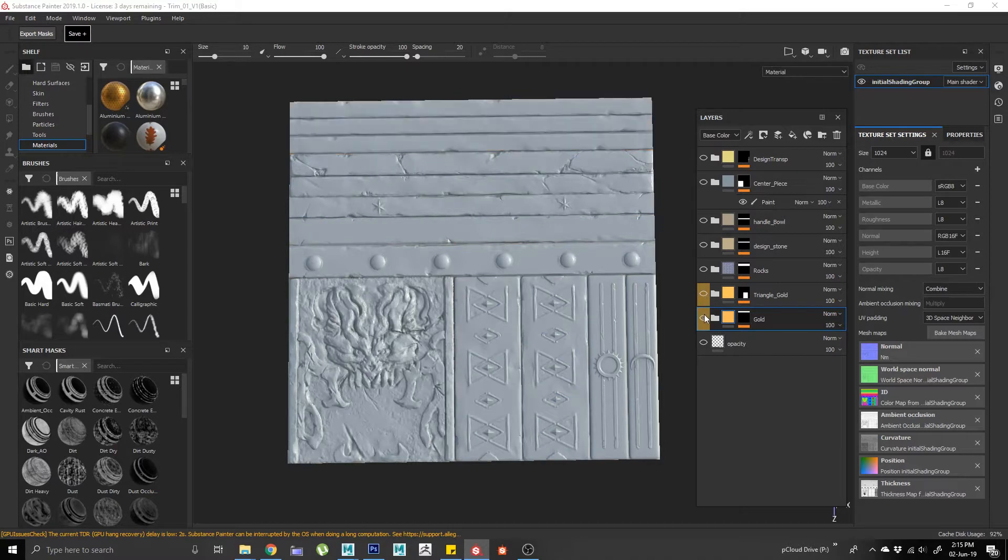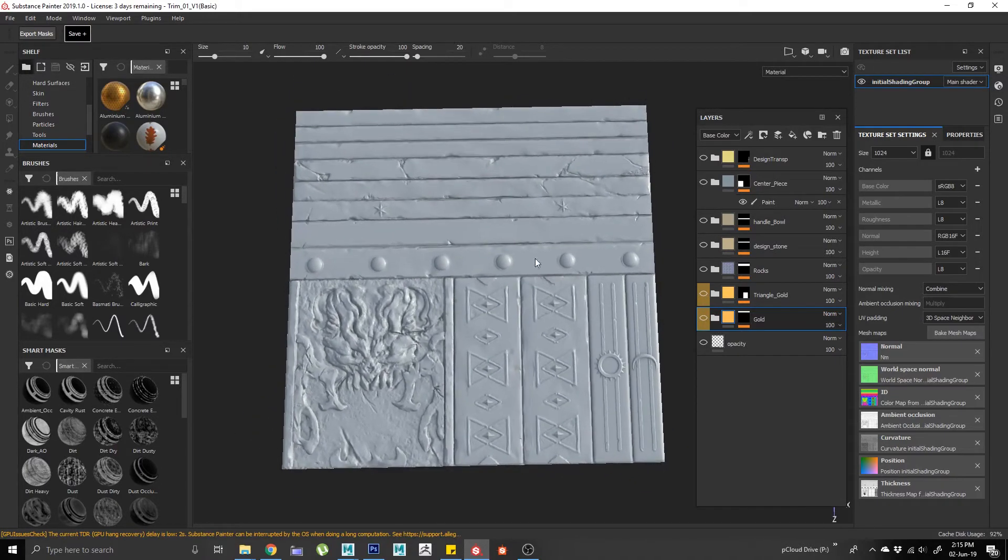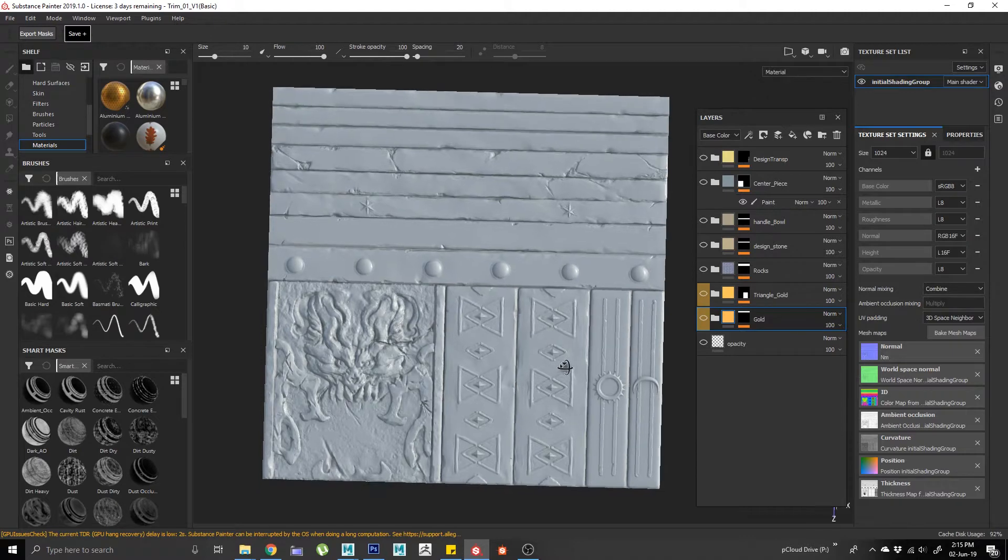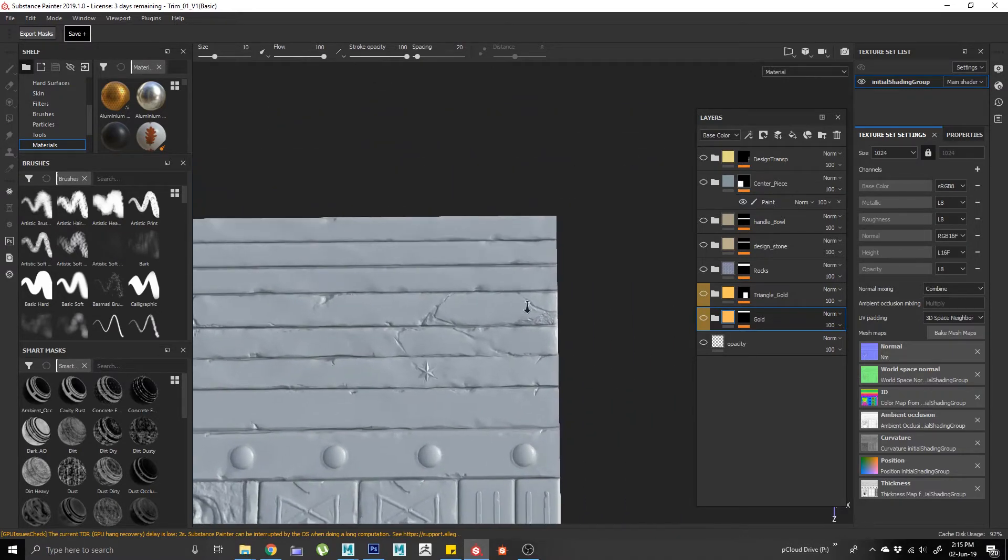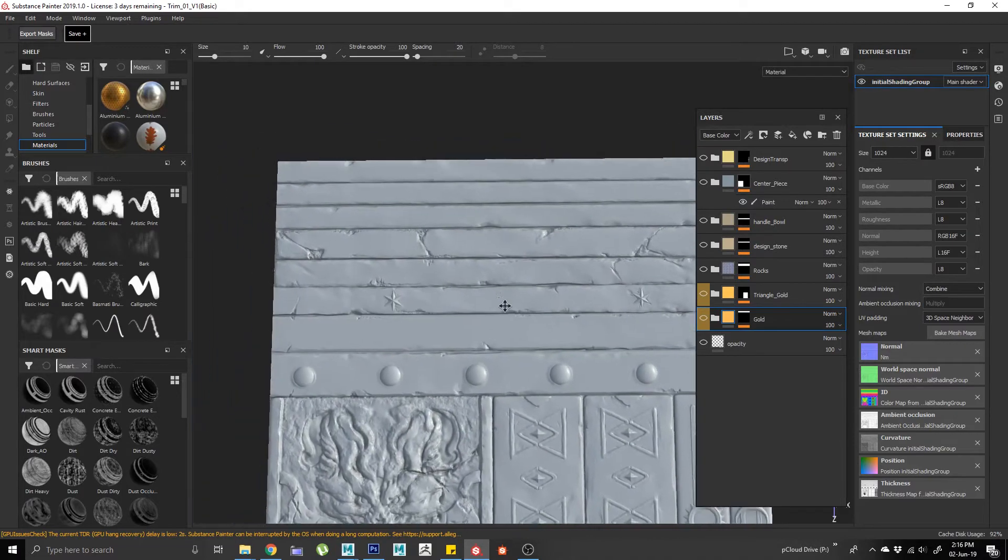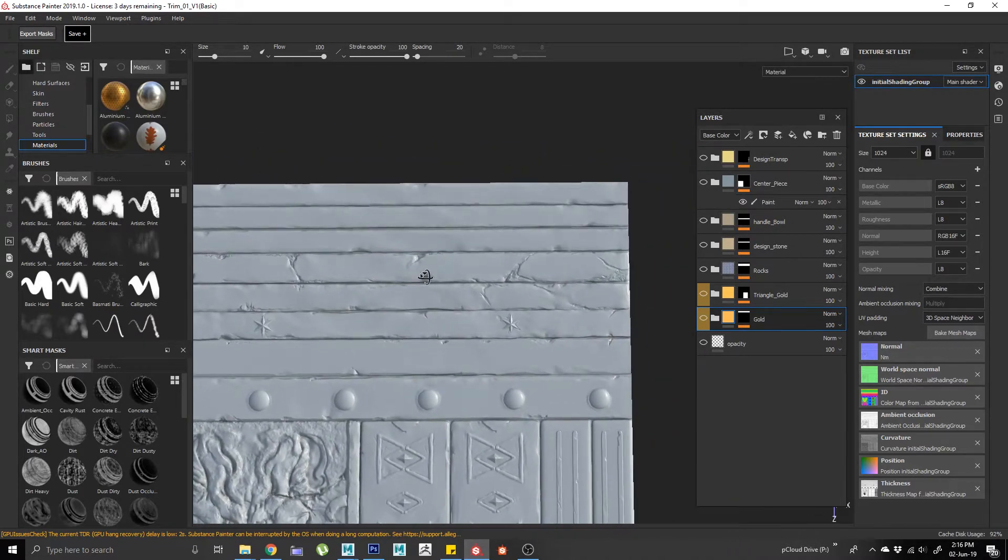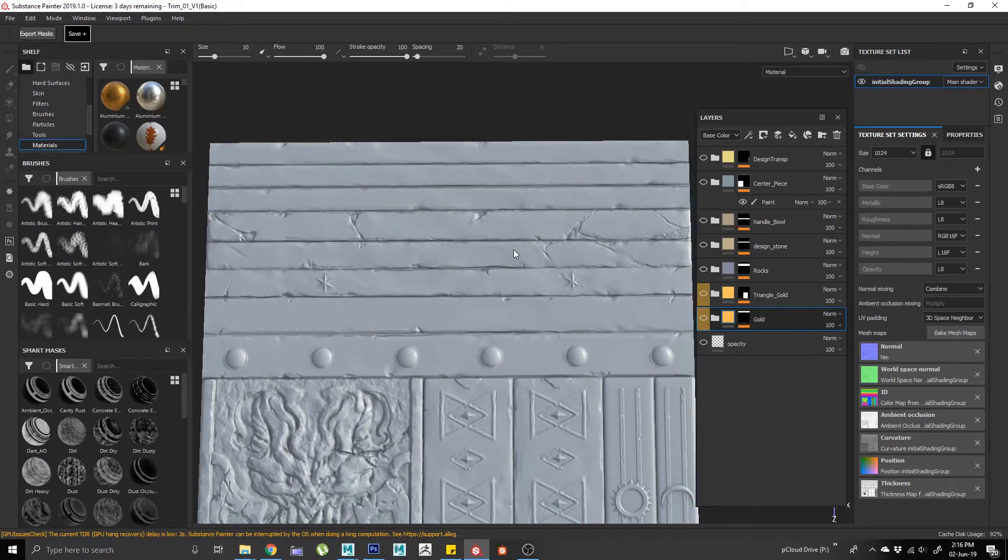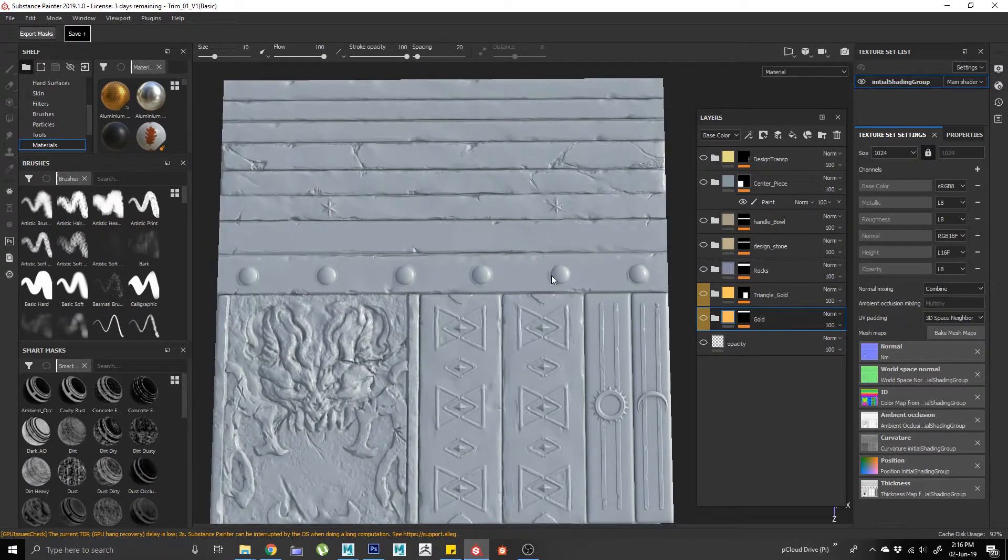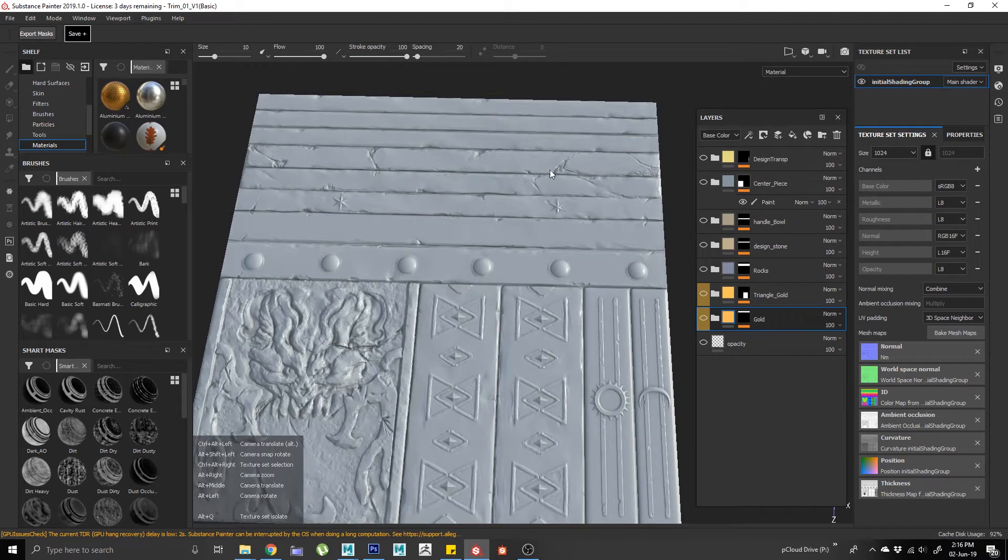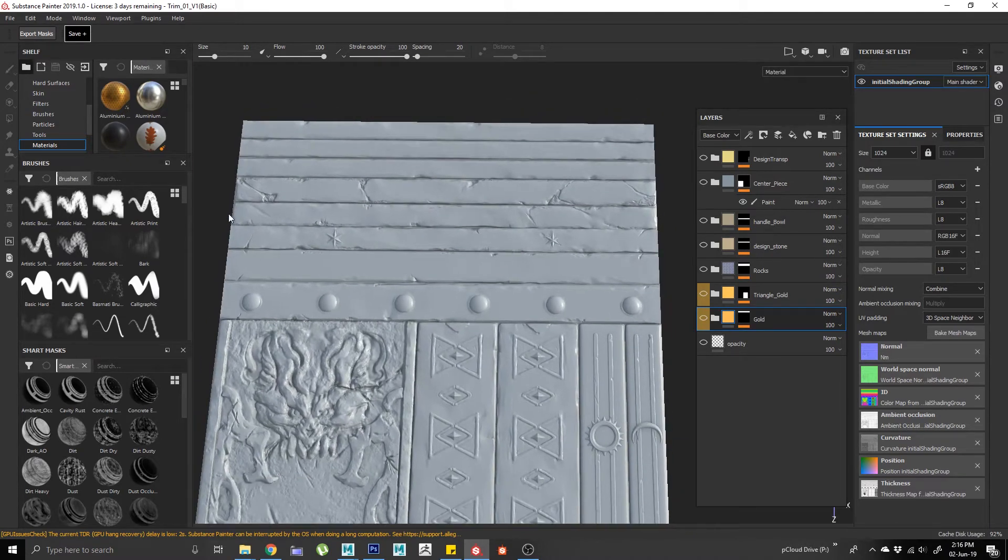Now sometimes from ZBrush we may have an error whenever we create or bake a normal map in Substance Painter, and those errors will mostly come with the tiles. Sometimes you may sculpt slightly off, or the wrap mode may not be on by mistake. What I want to show you is how you can fix those problems without re-sculpting again.